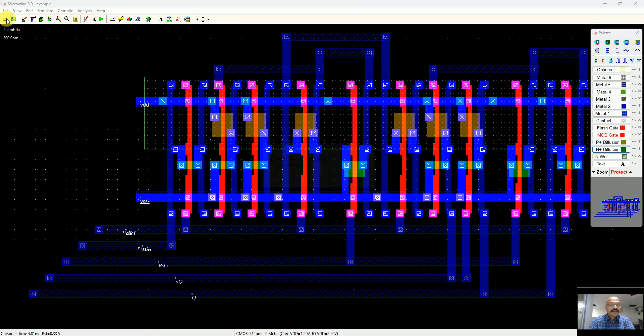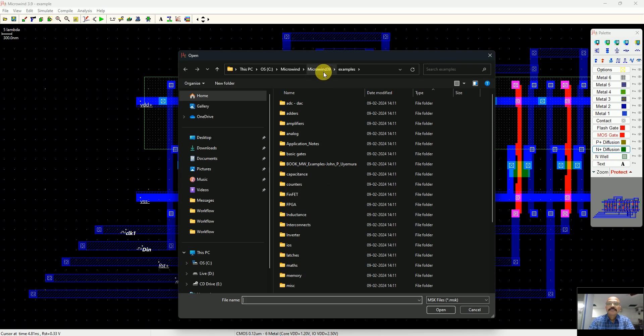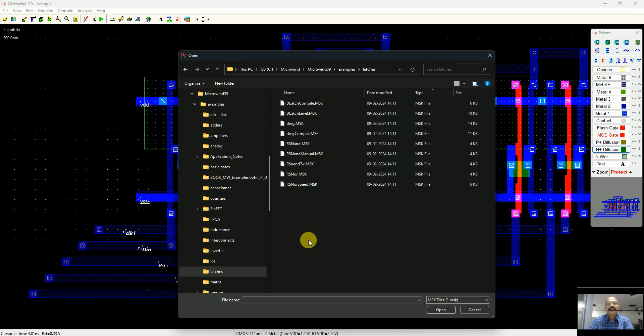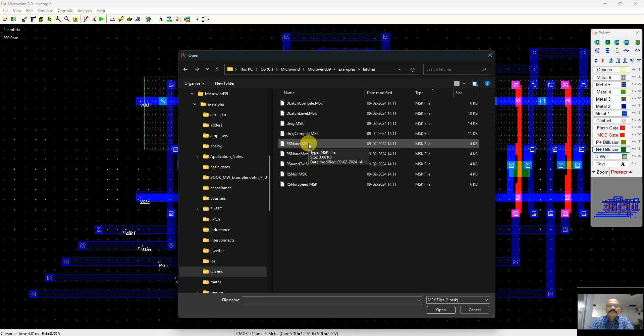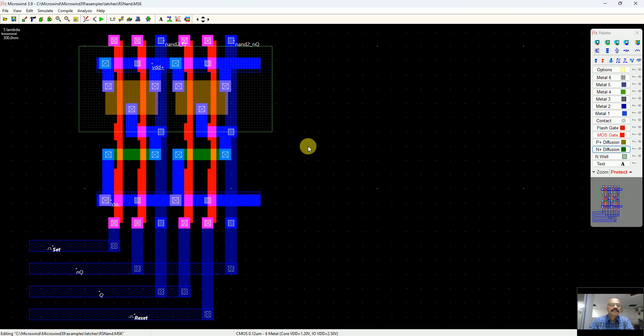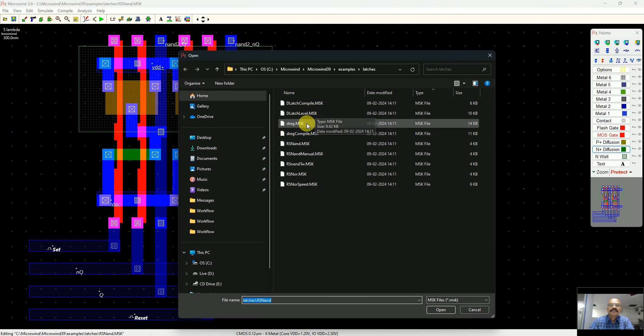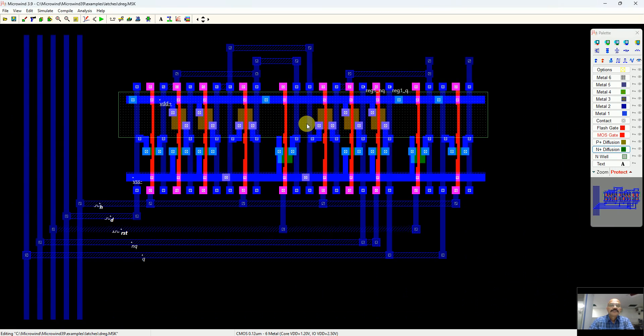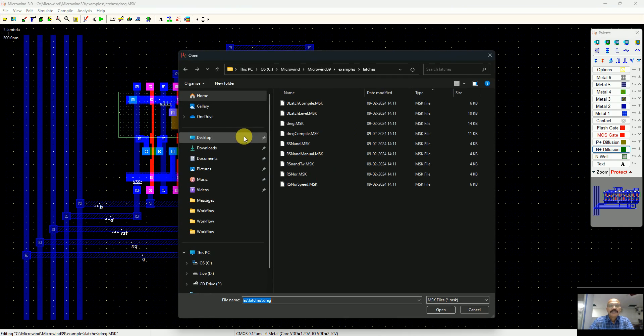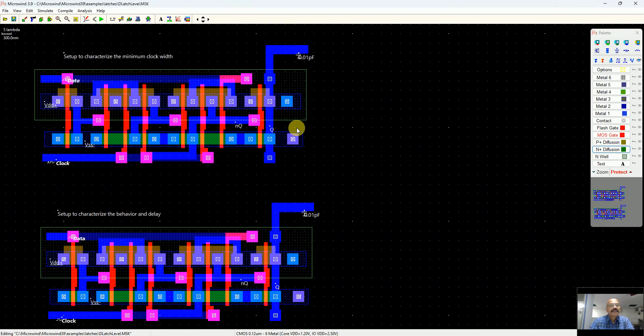I hope this will help you in understanding your experiments better at your college level. Microwind offers a lot of examples. You just have to open the example folder and you can go in the latches library. There are a lot of examples like this SR NAND gate based latch. You can try working on this. This is a D-register mask.